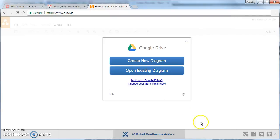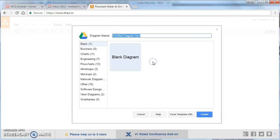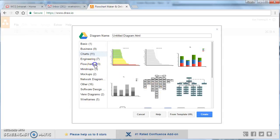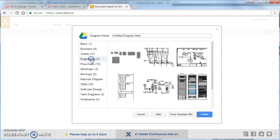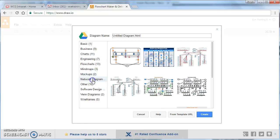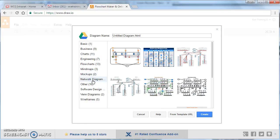we can then open an existing diagram or create a new one. So if we click on create a new diagram, there's lots of examples here that we could use. You'll find engineering, business, mind maps, network diagrams, loads of useful things.